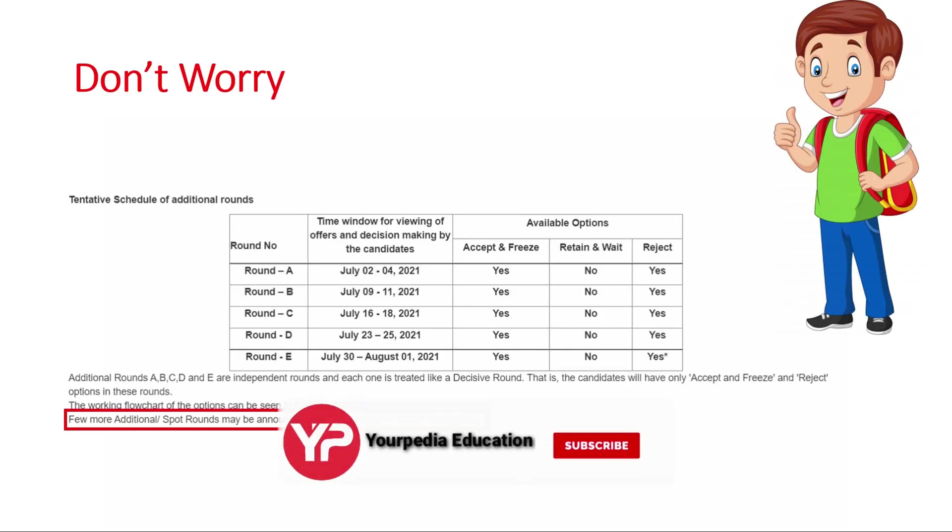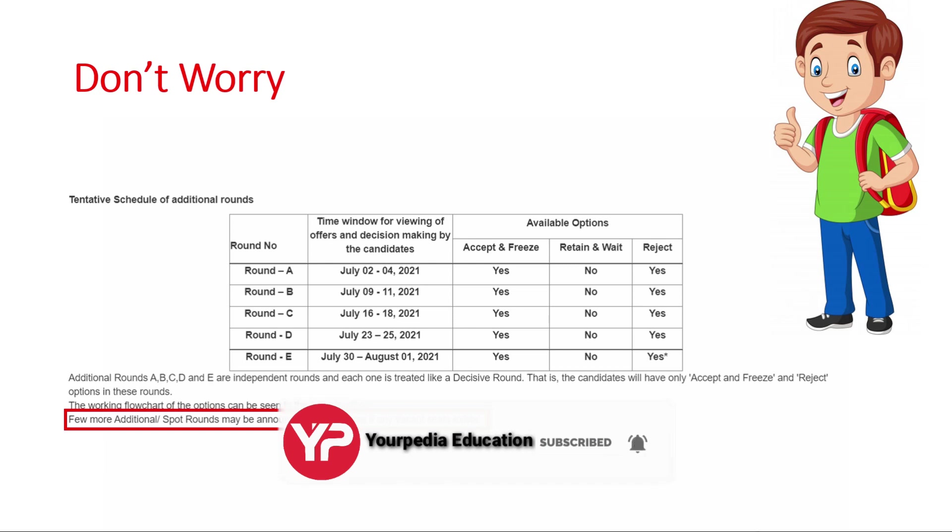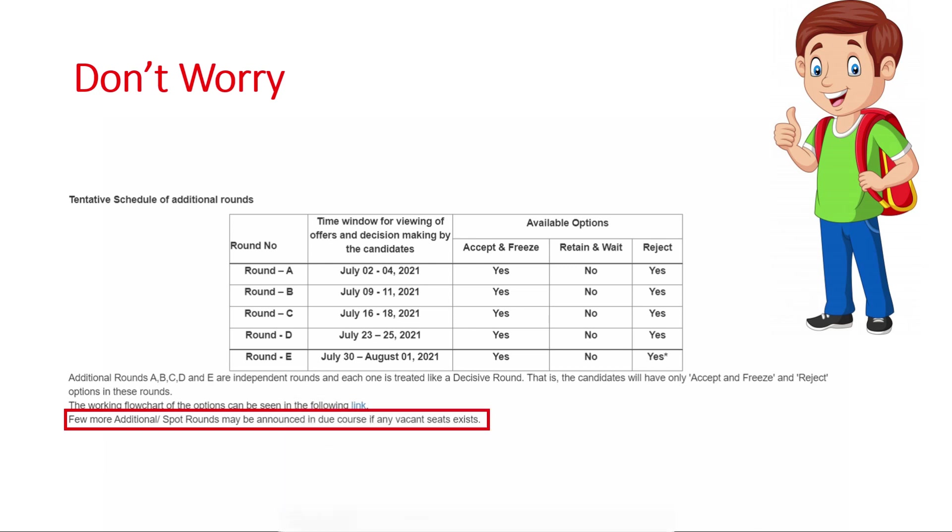First of all, there are two things: first is additional round and second is spot round. Spot round and additional round are different things. What is the difference I will tell you in the next video, but remember that these rounds are different.